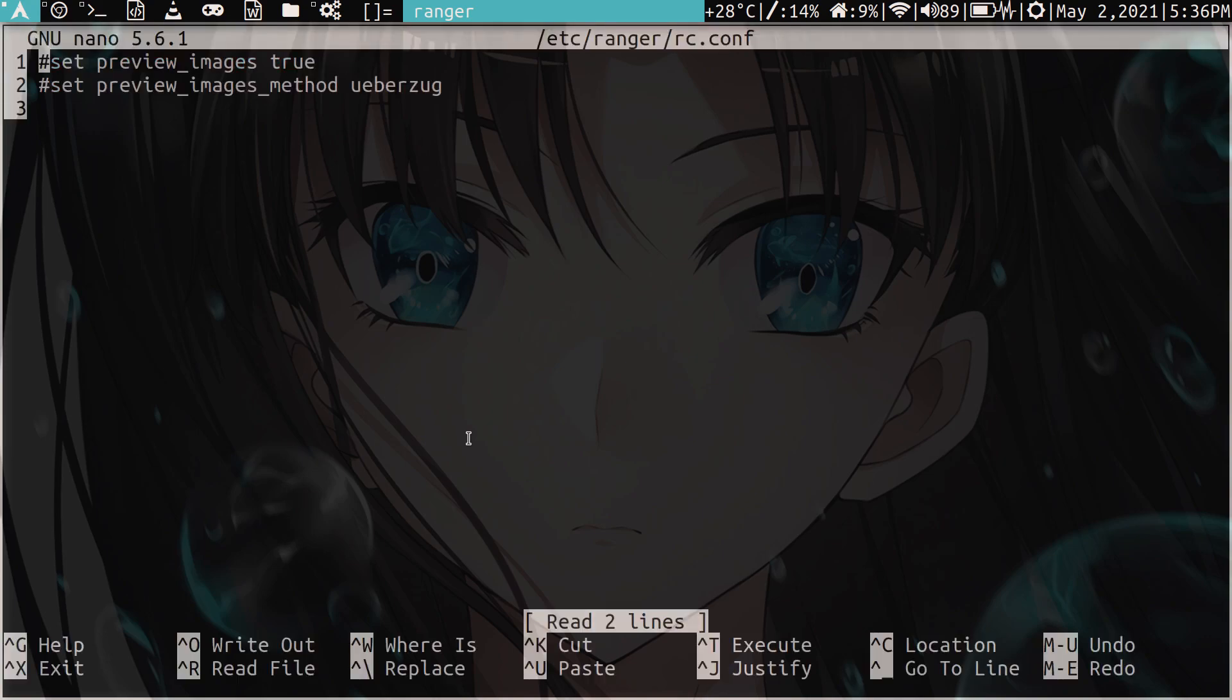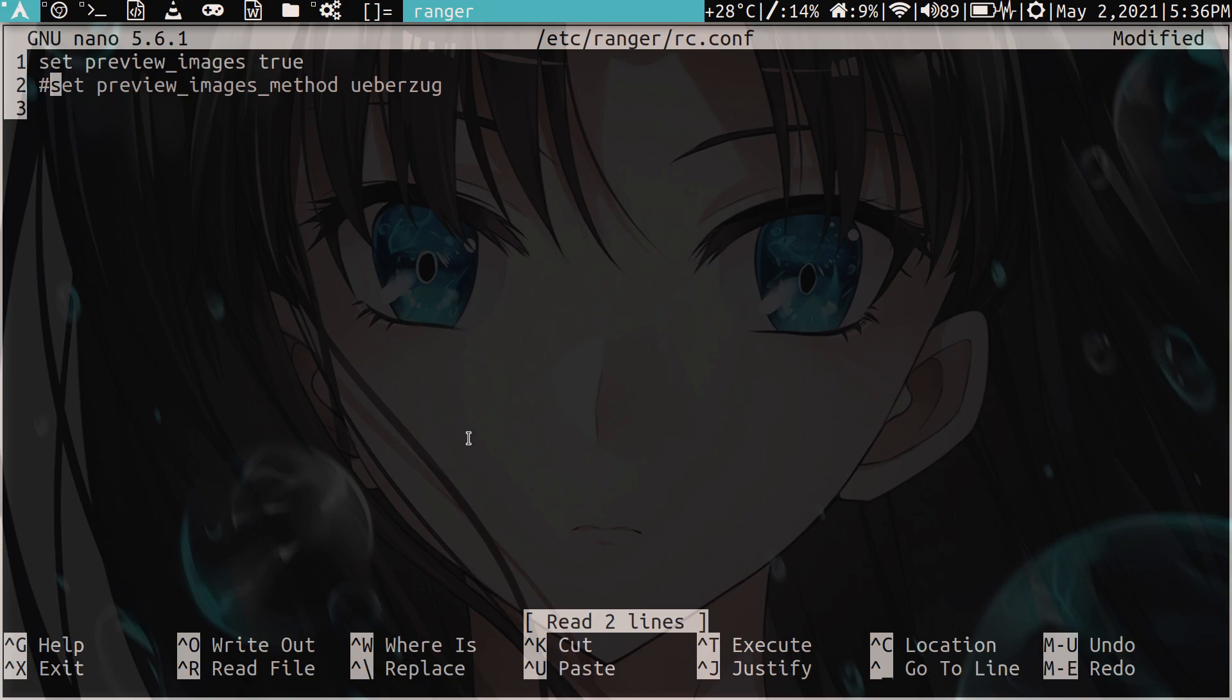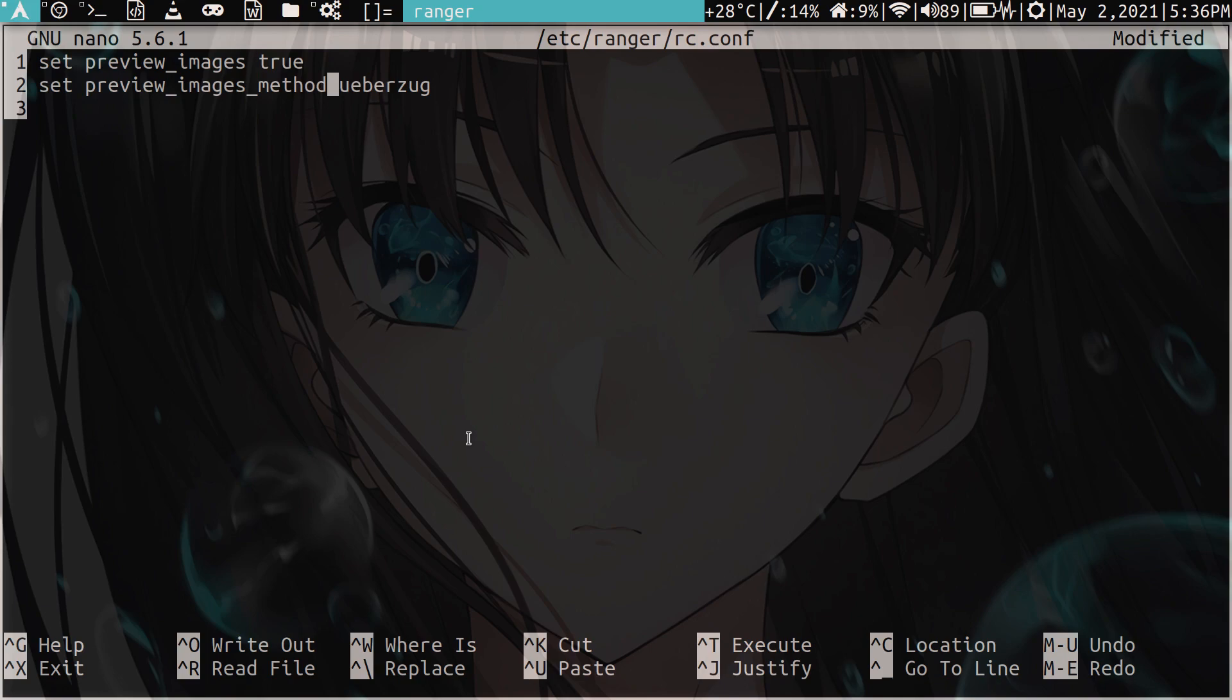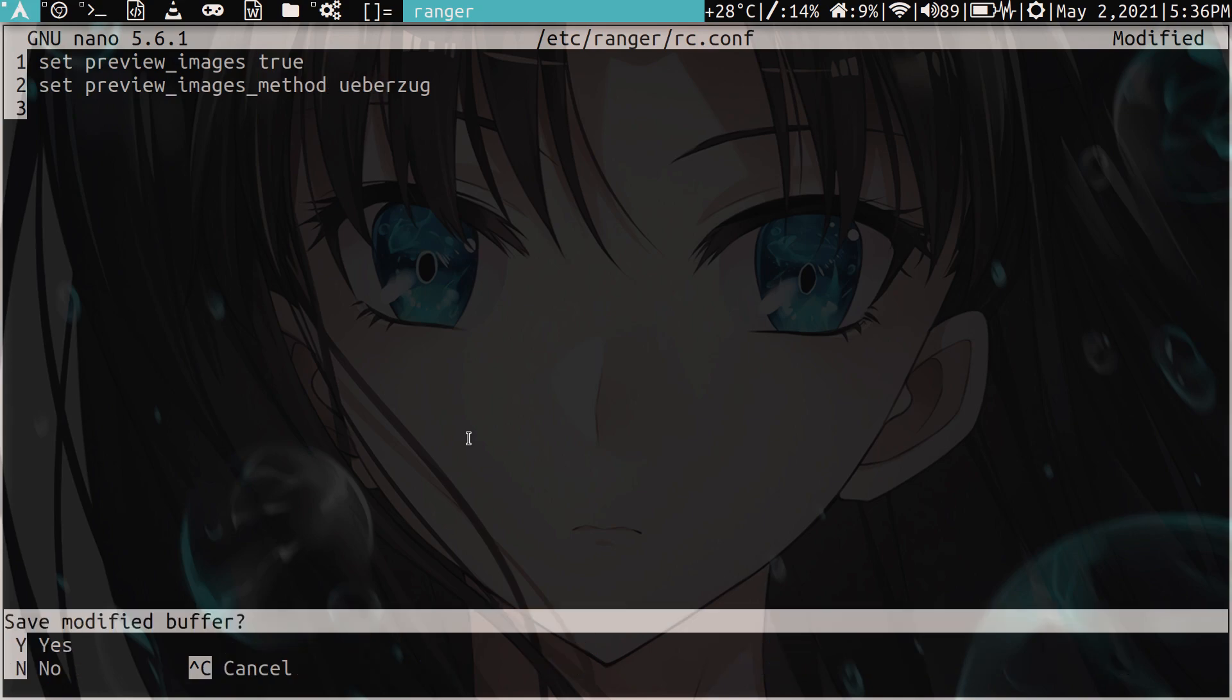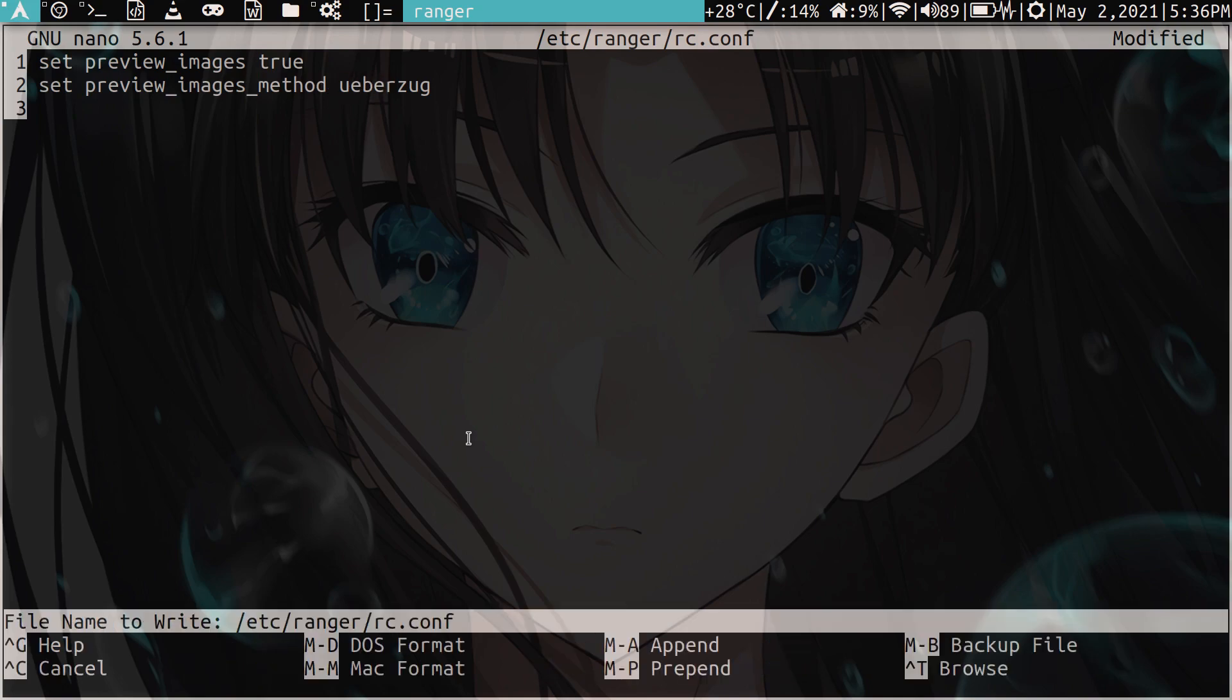And here is where we set image previewing to true, which enables it. And then we have to set the method. And here we put our plugin, which was Weberzug, right? So then we just exit, save.